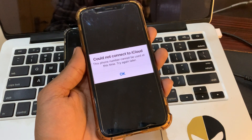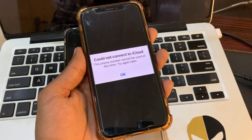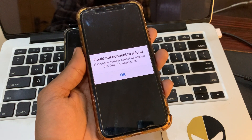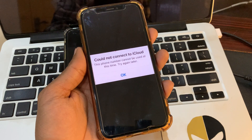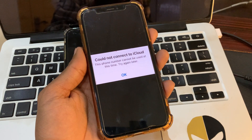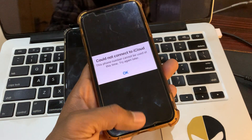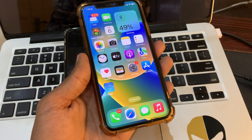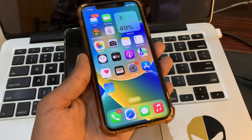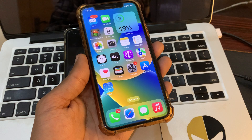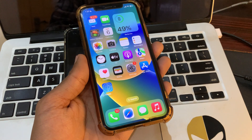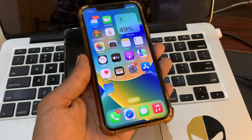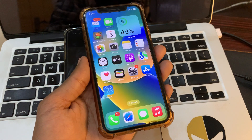Hey everyone, welcome back to another video. In this video, I'm going to show you how to fix the error 'This phone number cannot be used at this time' on Apple ID. If you're entering a phone number on Apple ID and trying to change your phone number but getting this error, I'm going to show you how you can fix it.